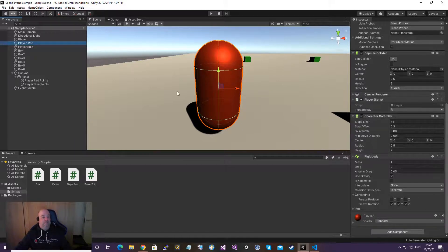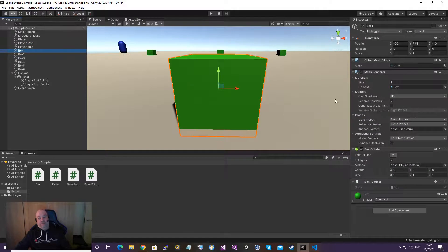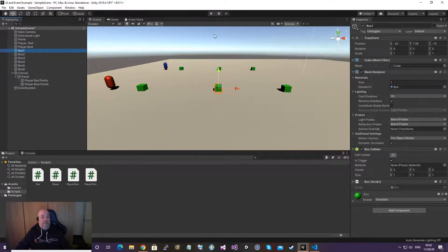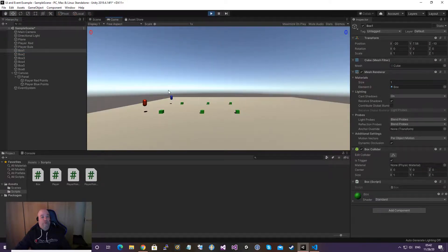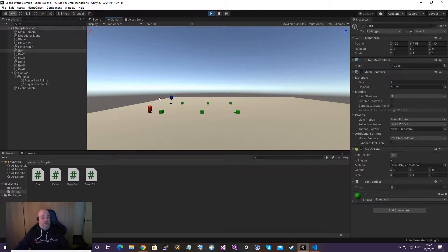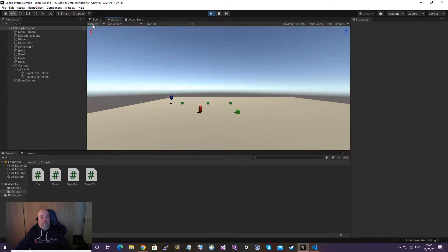The Box script is a MonoBehaviour and it has only one method: OnTriggerEnter, which receives the collider. We get the Player component from the collider, and when we get the Player component we add one point each time the player hits the box. Then we destroy the box.